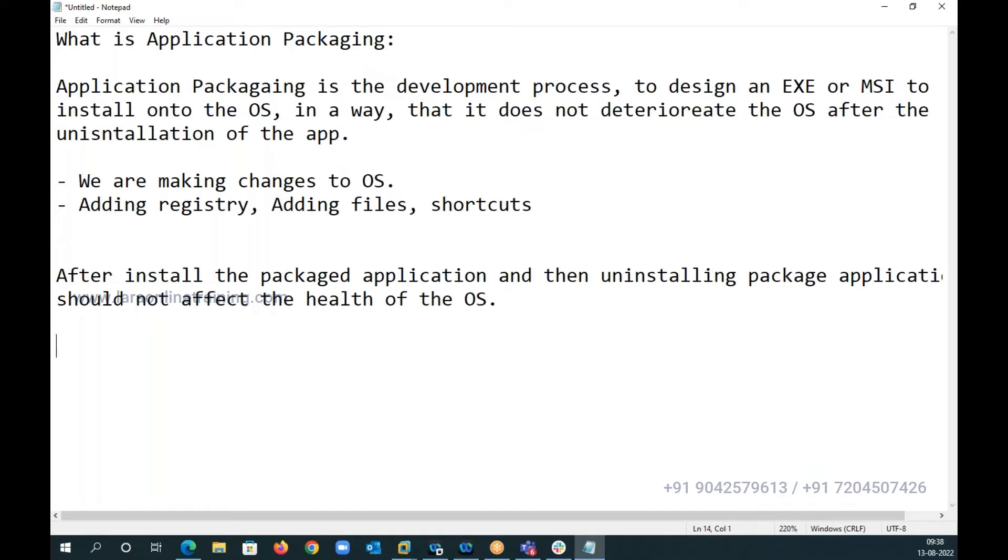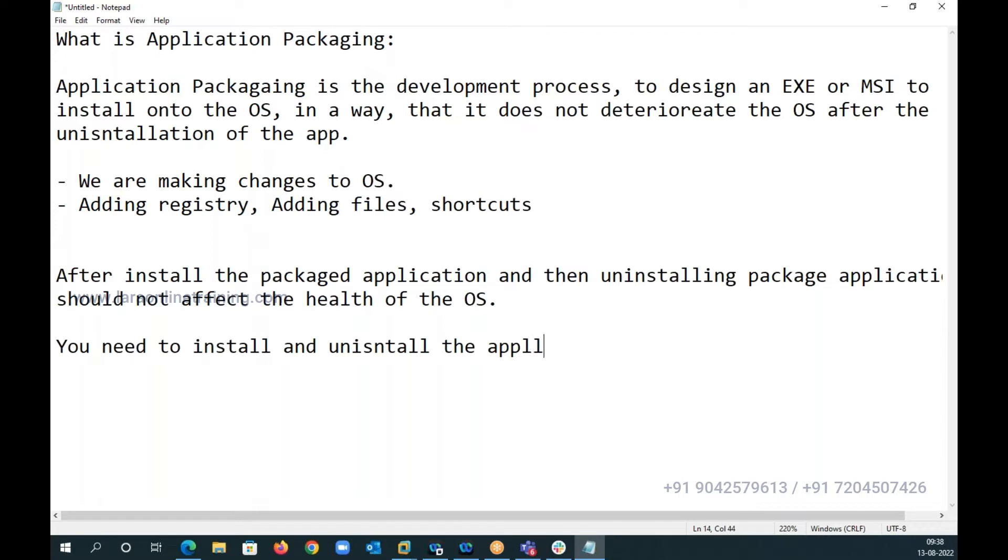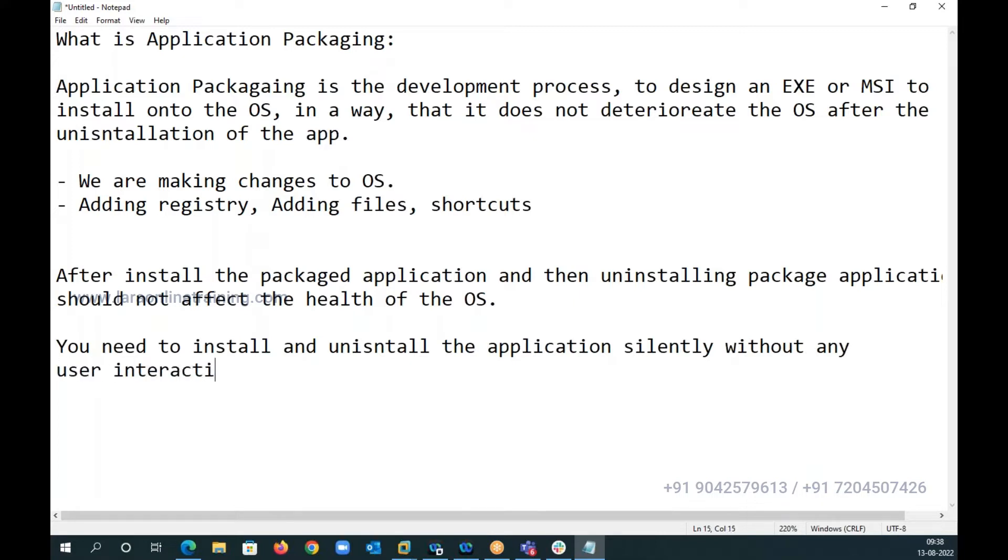This is one scenario. Next is you need to install and uninstall the app silently without any user interaction.